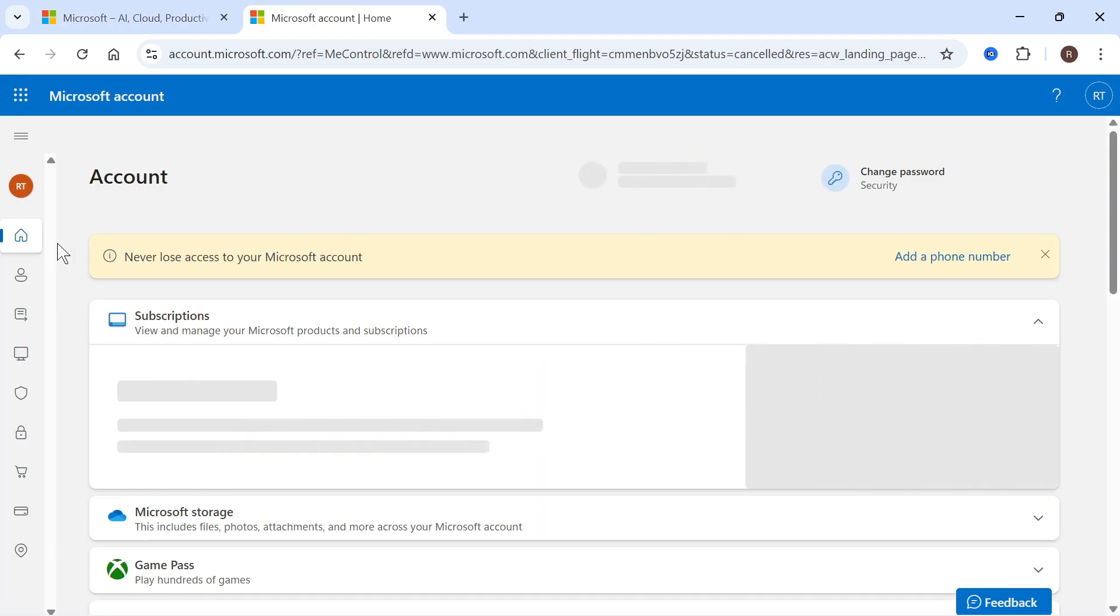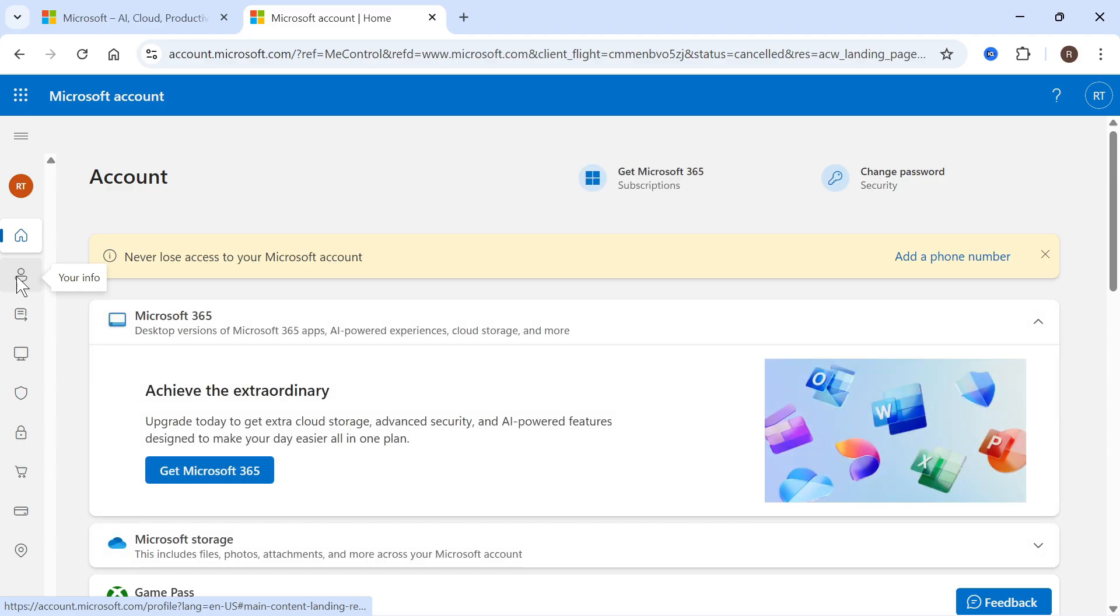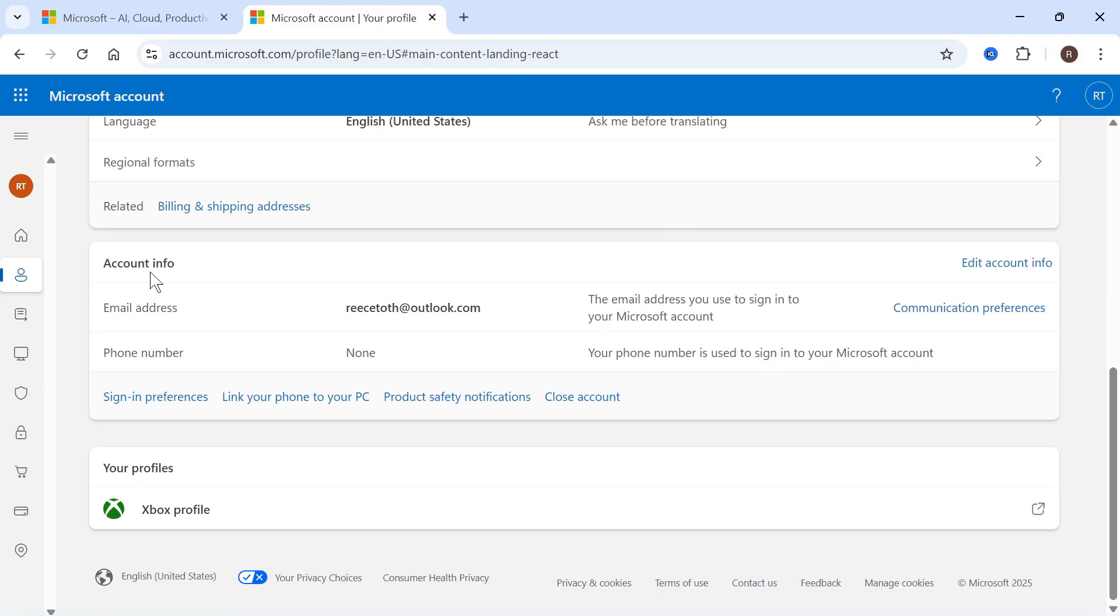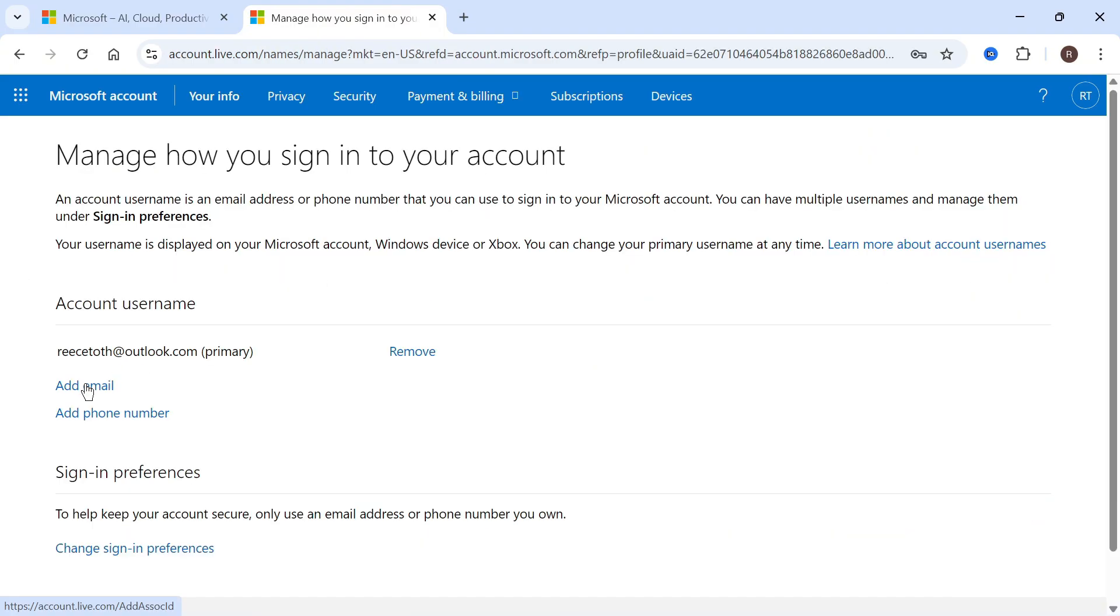From this page, come over to the left hand side and click on your info. Scroll down to the account info, and here you'll see your current email address. Click on edit account info, and then select add email.